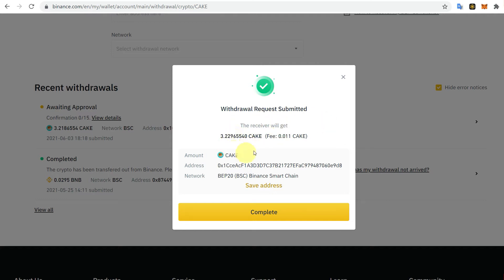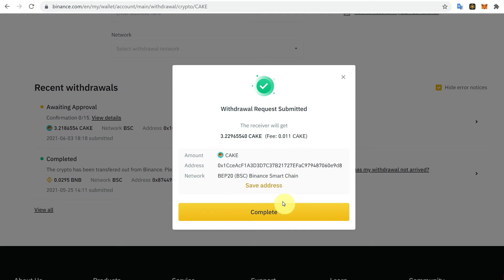Click Submit. The withdrawal request is submitted. You can see the amount, address, network, and all transfer details. If you want to save this as a template for future transfers, you can do so — otherwise just click Complete.